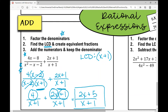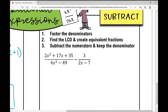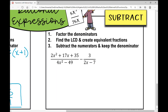So let's move on to subtracting rational expressions. I'm going to factor the denominators just like we did when we were adding. I'll find the LCD and create equivalent fractions, but this time I'm going to be subtracting the numerator — so be careful to distribute that negative into every single term on the right polynomial.